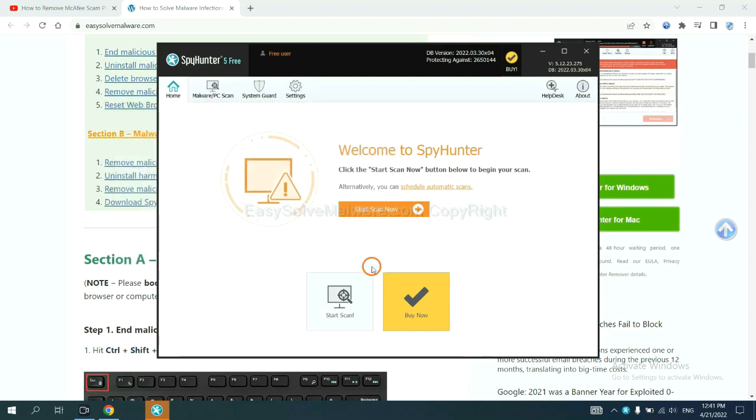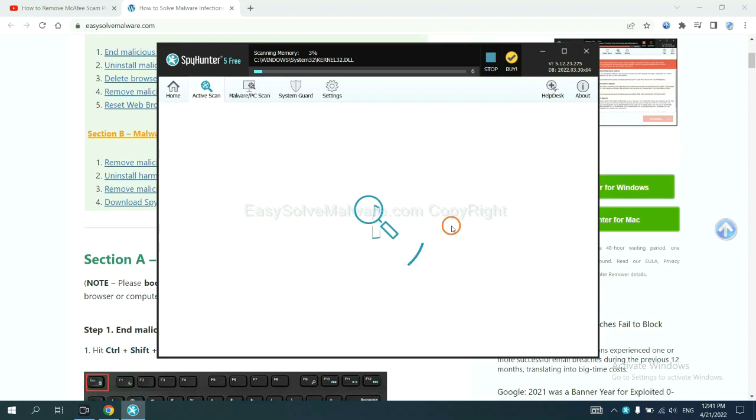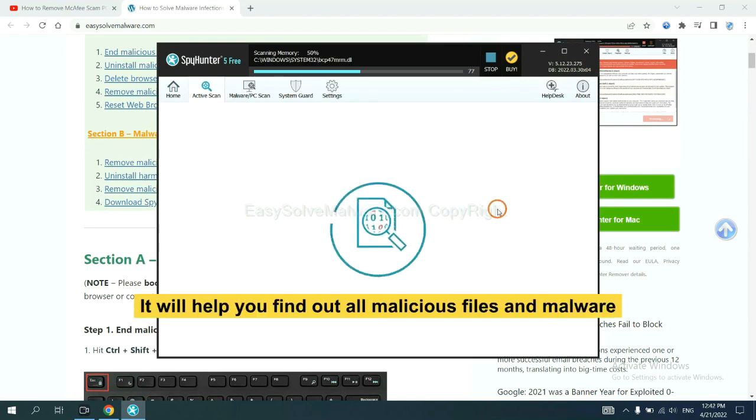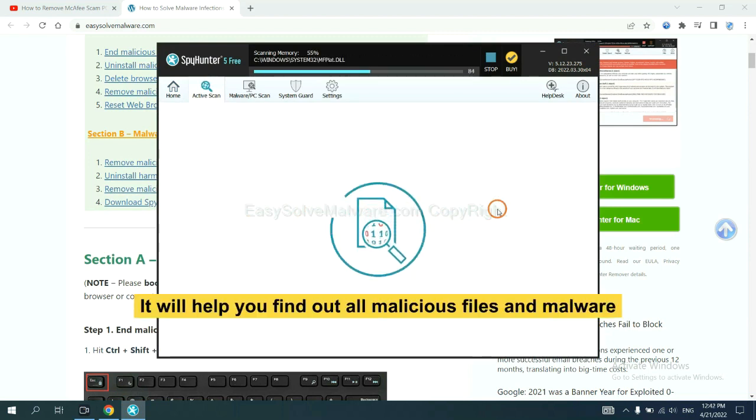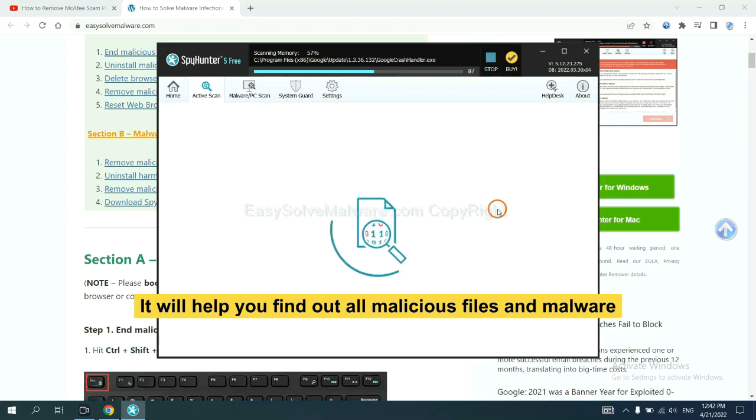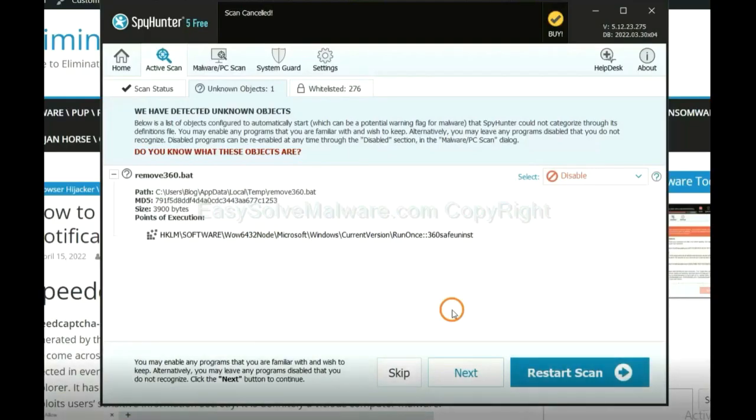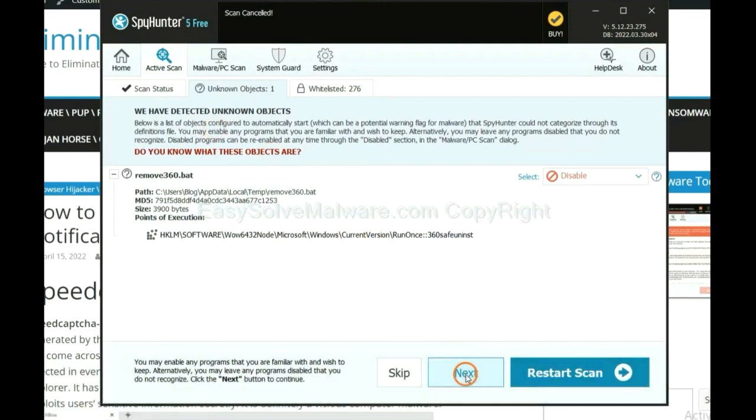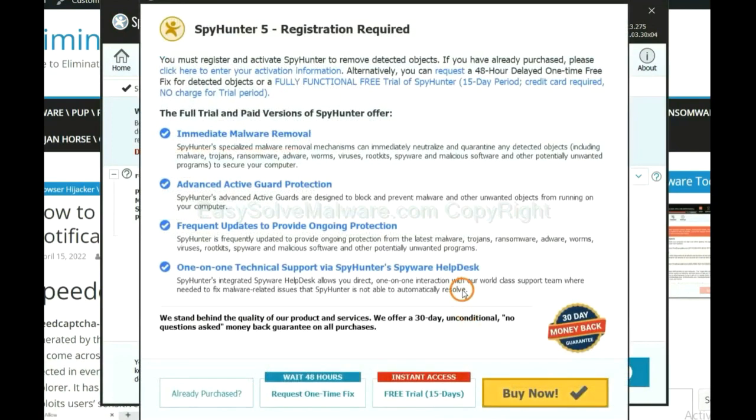When you finish, start a scan now. It will help you find out all malicious files and malware on your computer. When the scan is complete, click next.